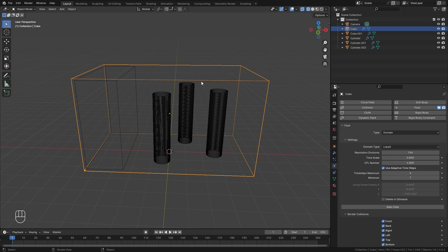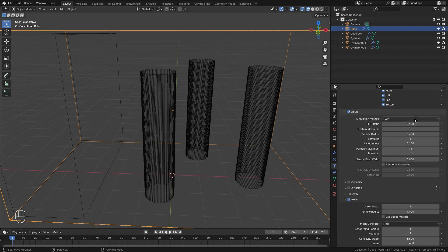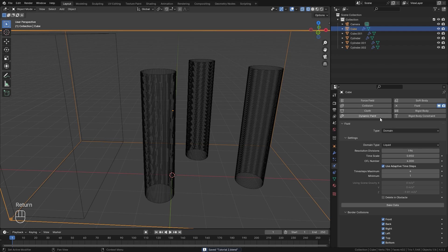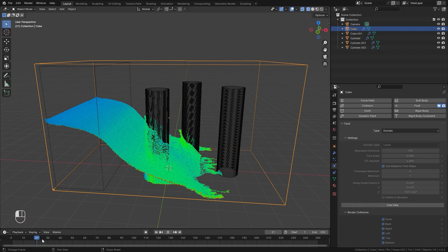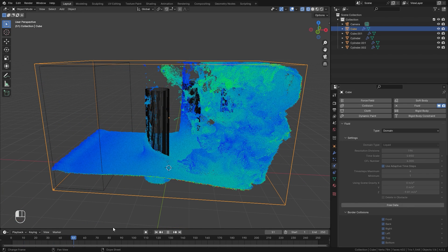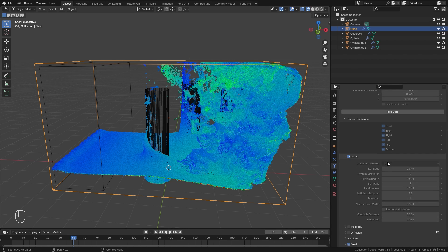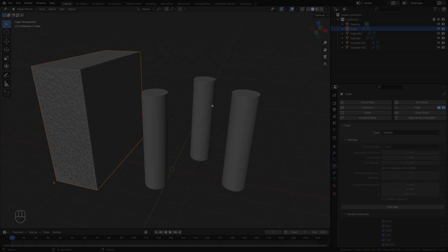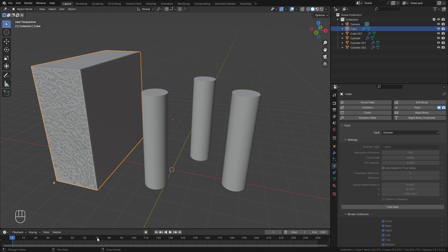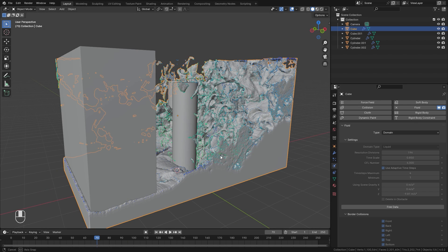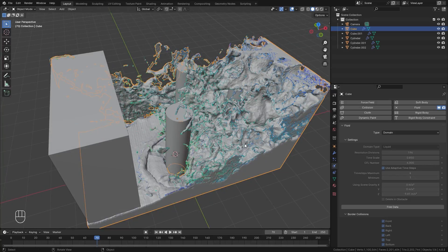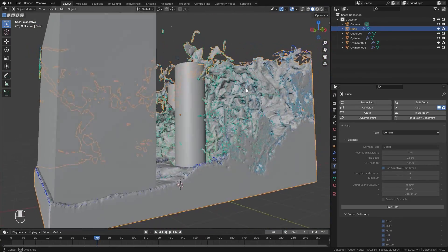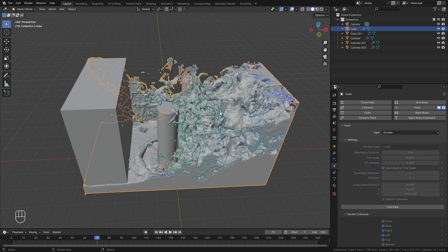With that done we are ready to bake. Select your domain, double-check all the settings look good, and at the very top click on Bake Data. Once the simulation has finished baking, scroll through and make sure it all looks good. If you're happy with the results, come over to the domain settings, go down to Mesh, and click on Bake Mesh. The simulation has finished baking — scrolling through, there's a ton of really nice detail in the fluid, and we are good to go.